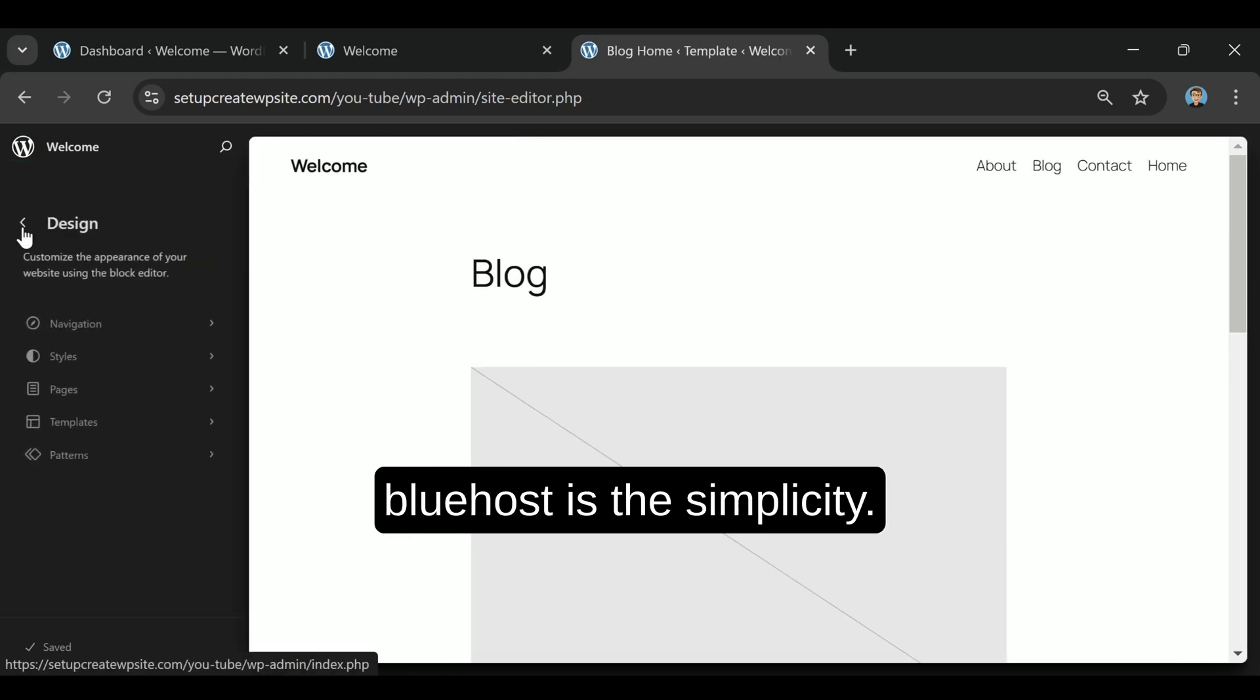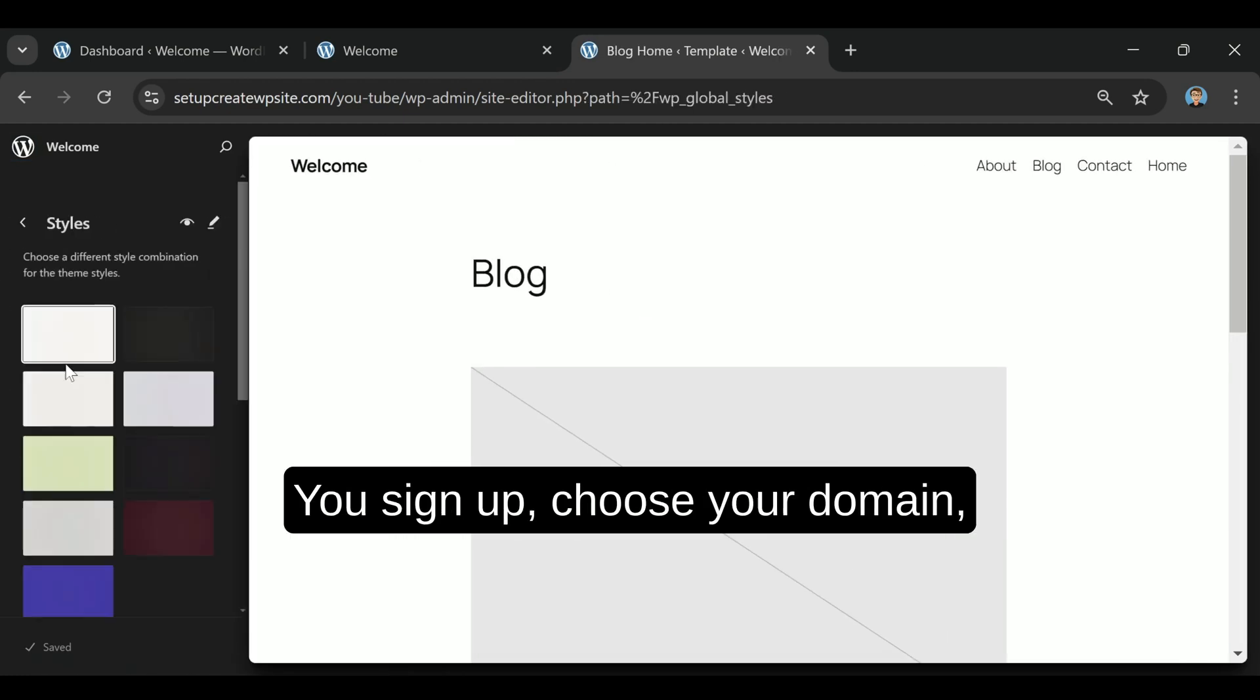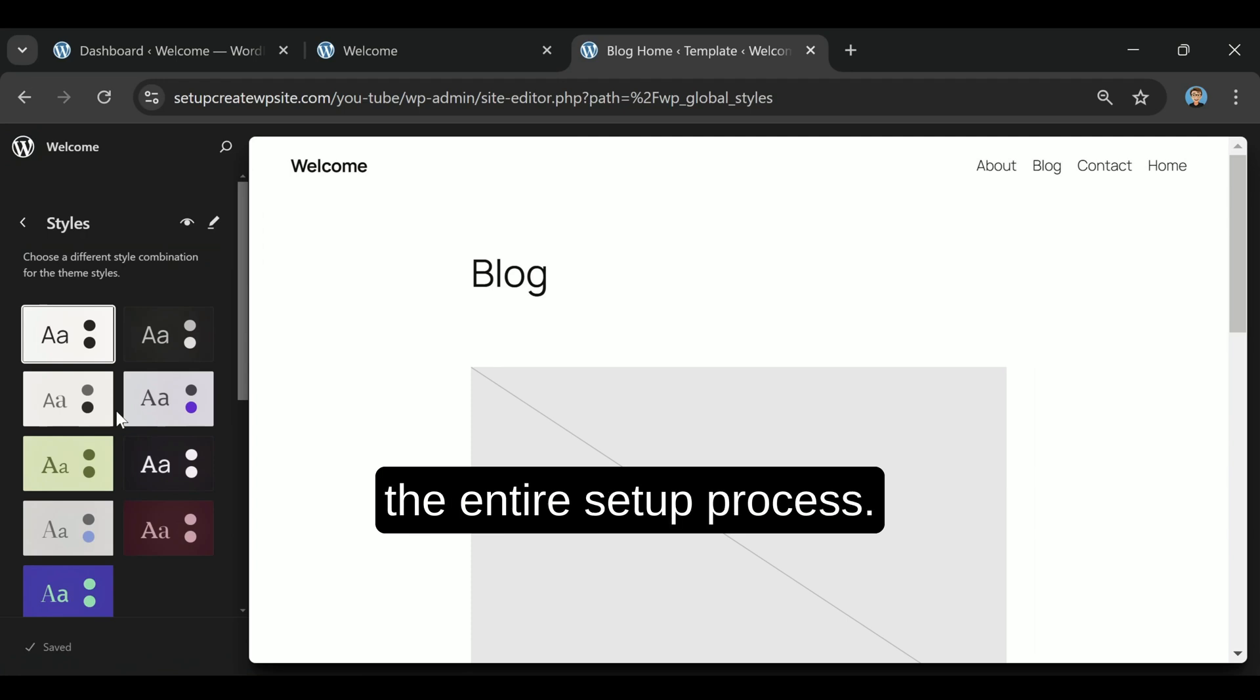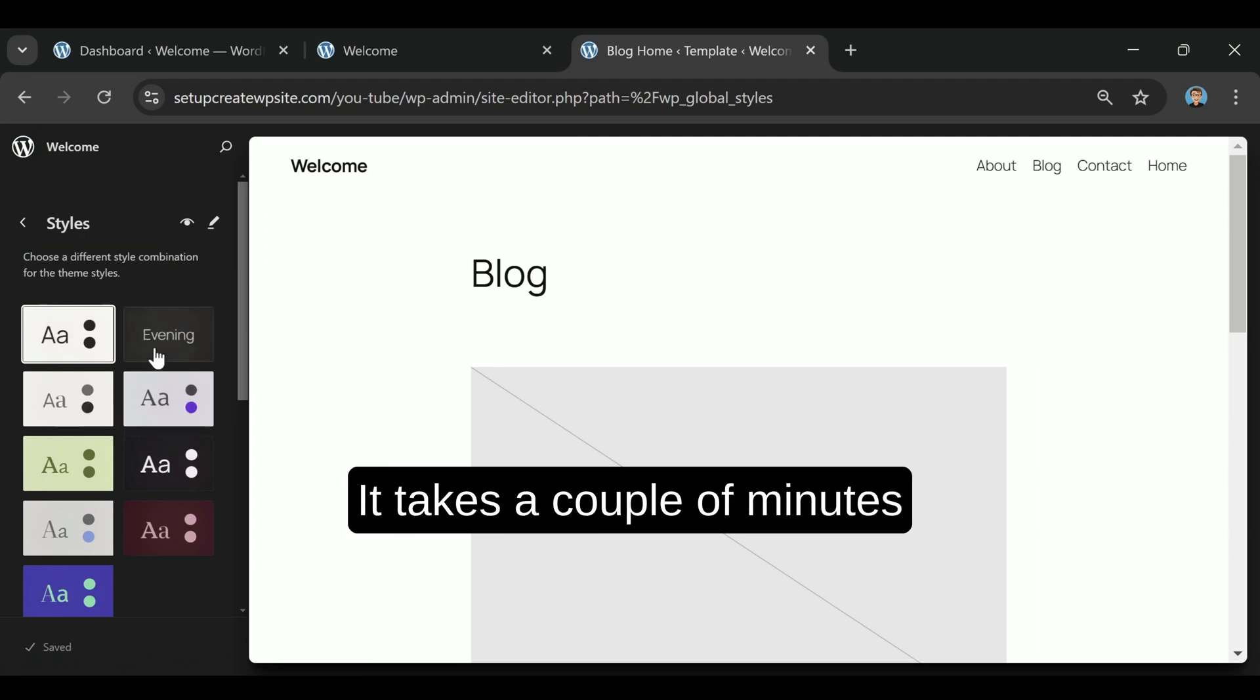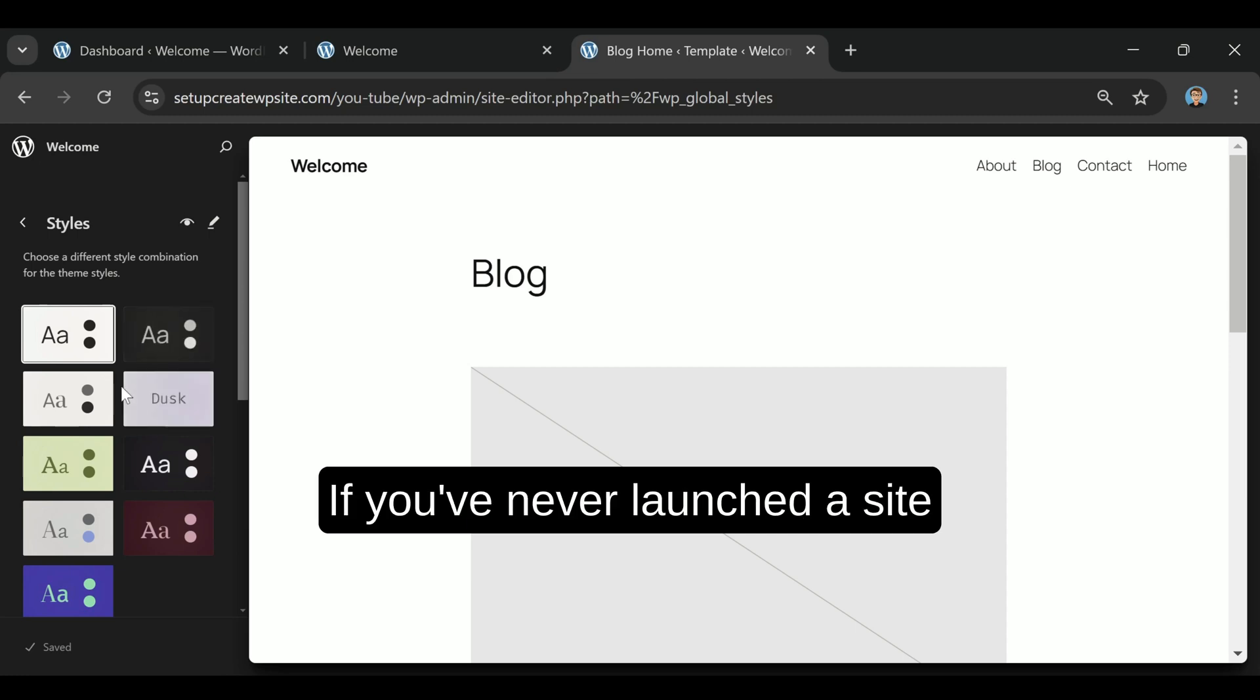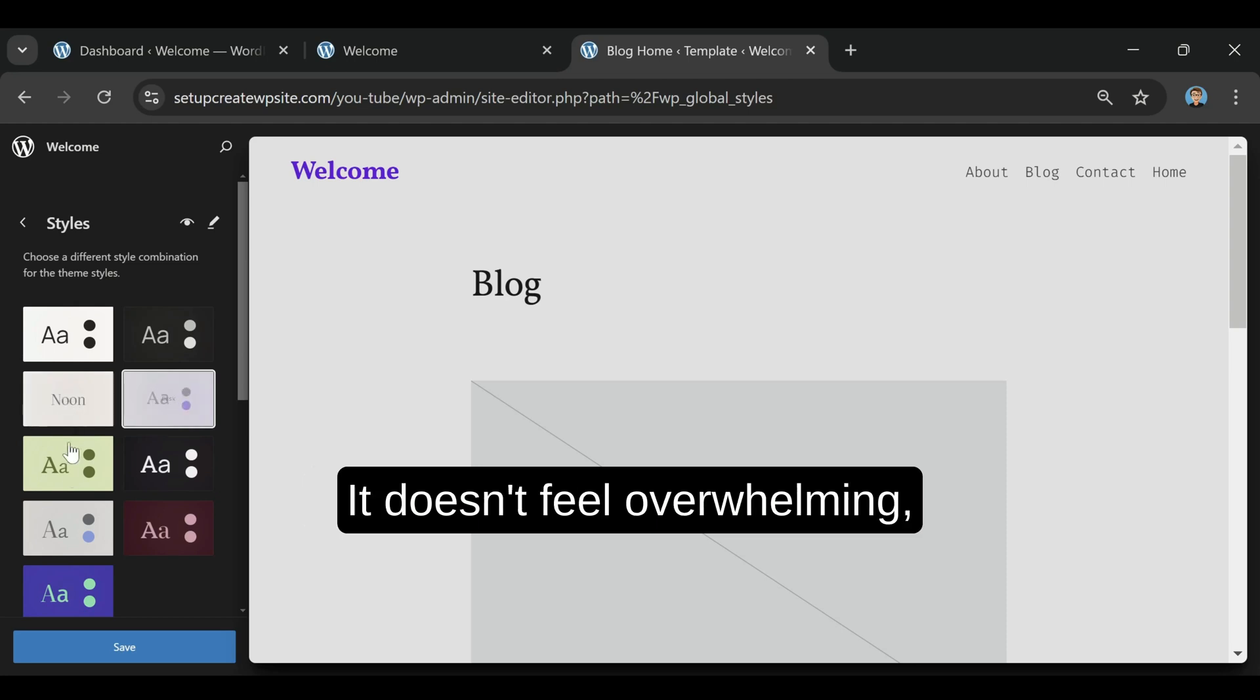One thing I like about Bluehost is the simplicity. You sign up, choose your domain, and they guide you through the entire setup process. It takes a couple of minutes, and you're ready to go. If you've never launched a site before, that onboarding process makes a big difference.